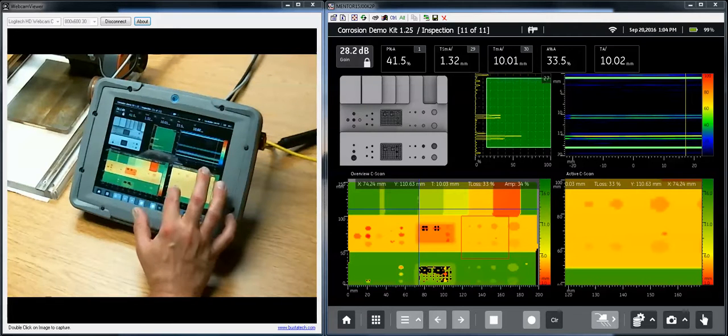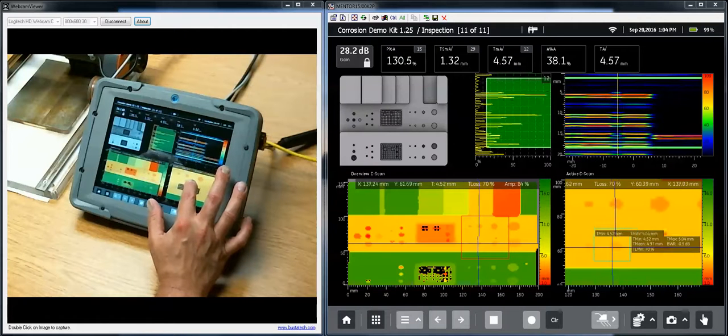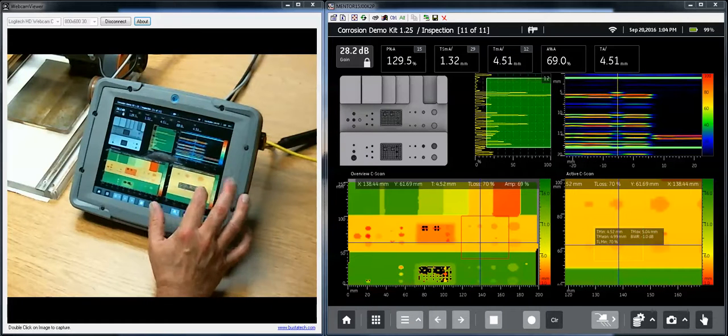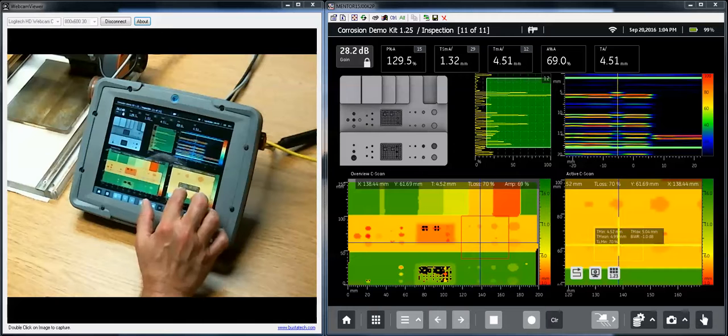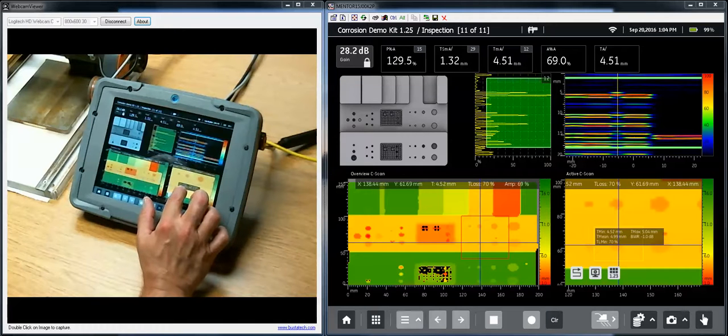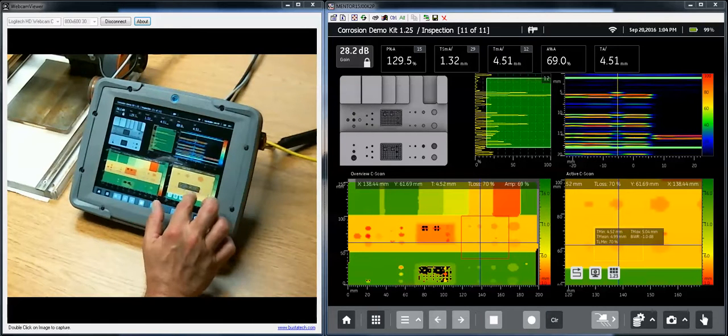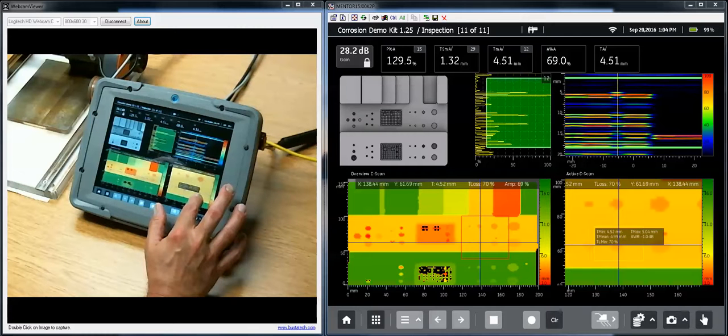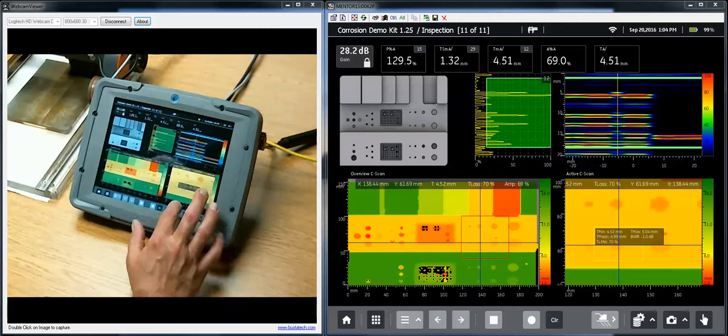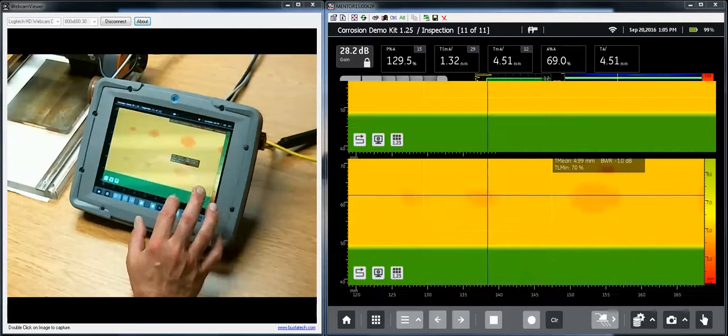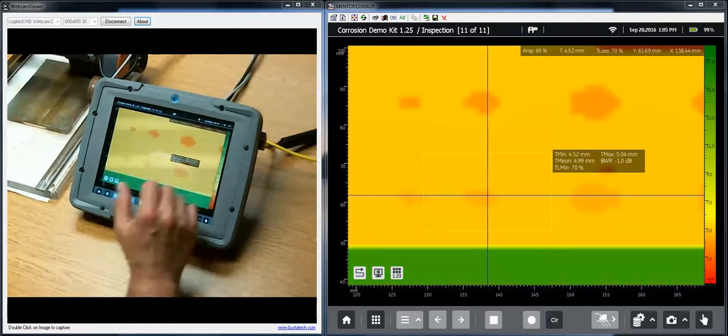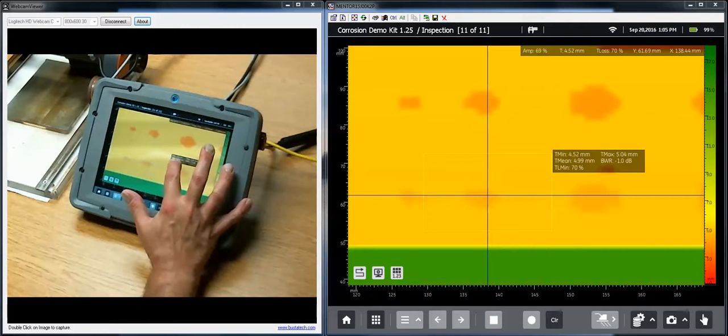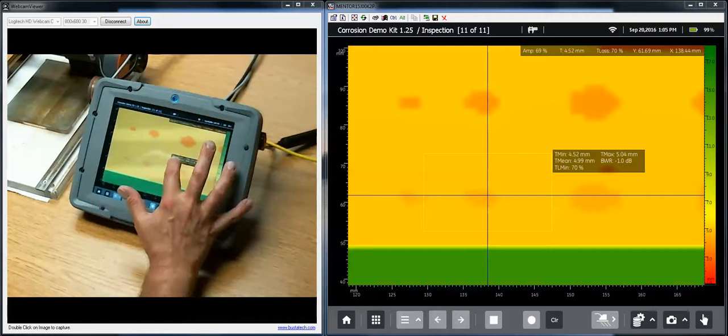Now if I come over to the active window and do a similar gesture, and draw a box, you'll see what's happened is I've drawn a box, I've moved the crosshairs automatically to the center of the box, and I've got a little pop-up window with more information about what's going on within the box. So to make that a little bit easier to view, I'm going to double-tap, expand it to full screen,